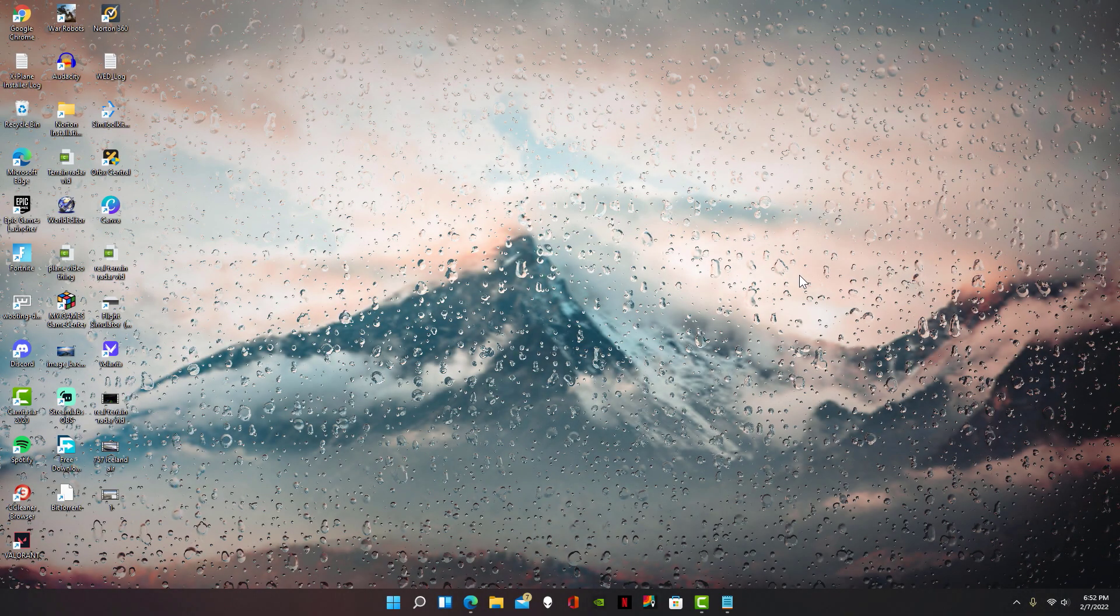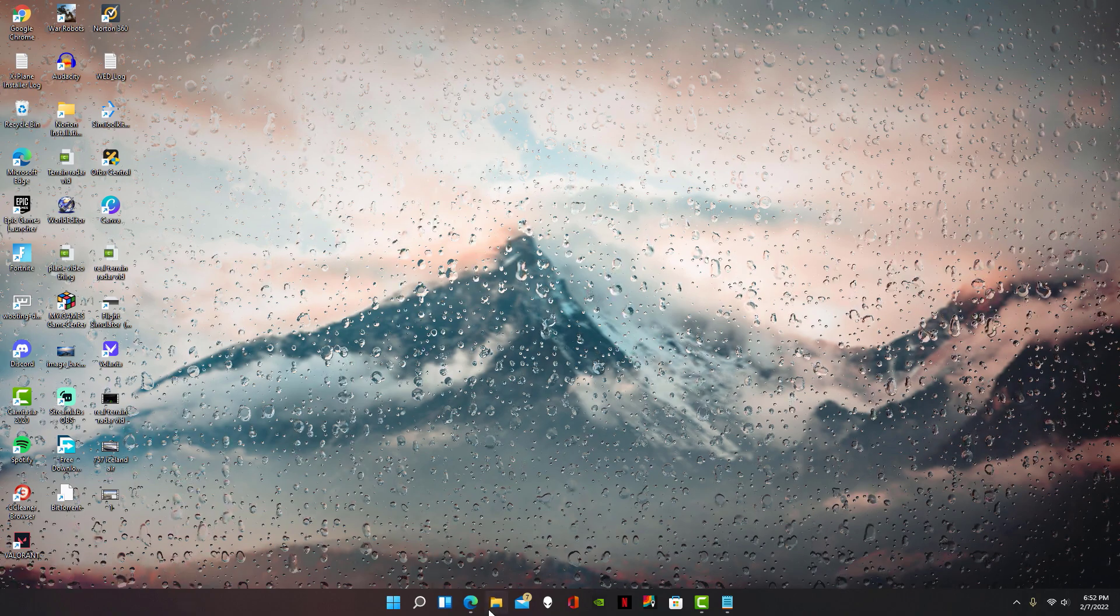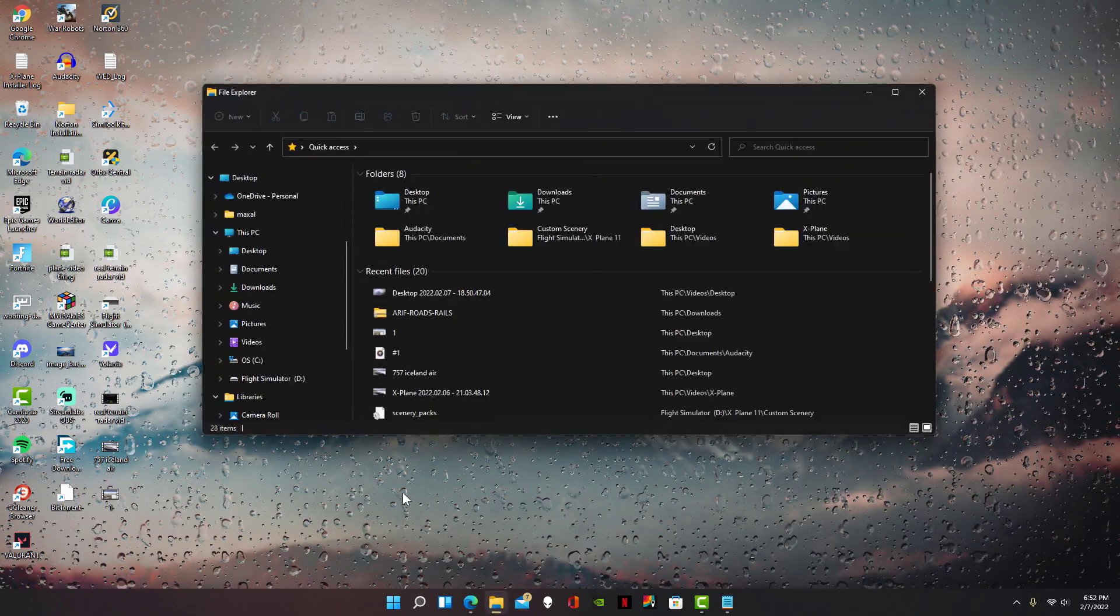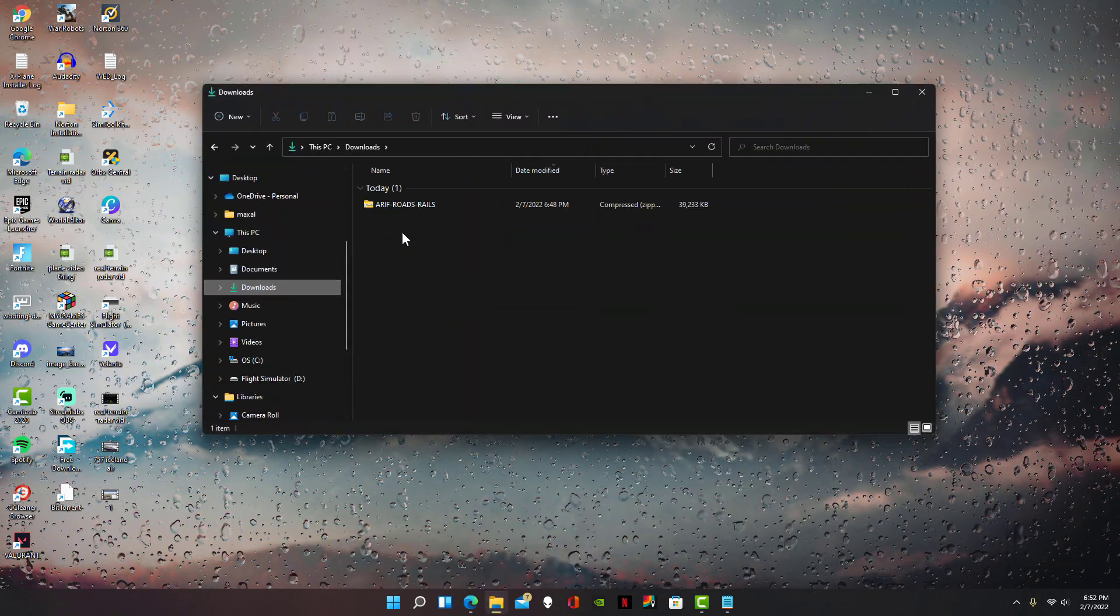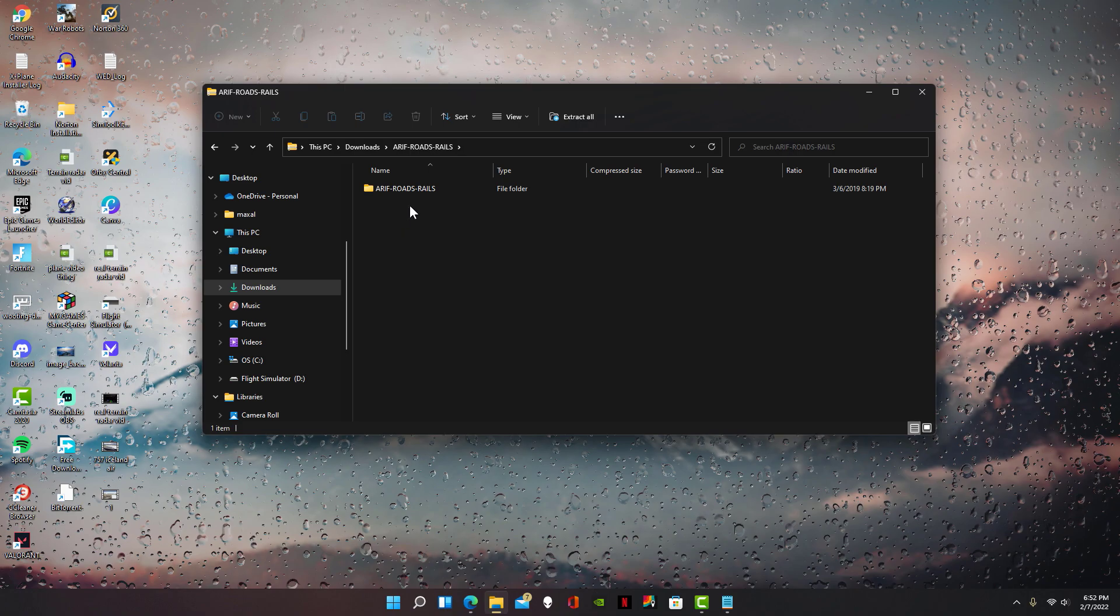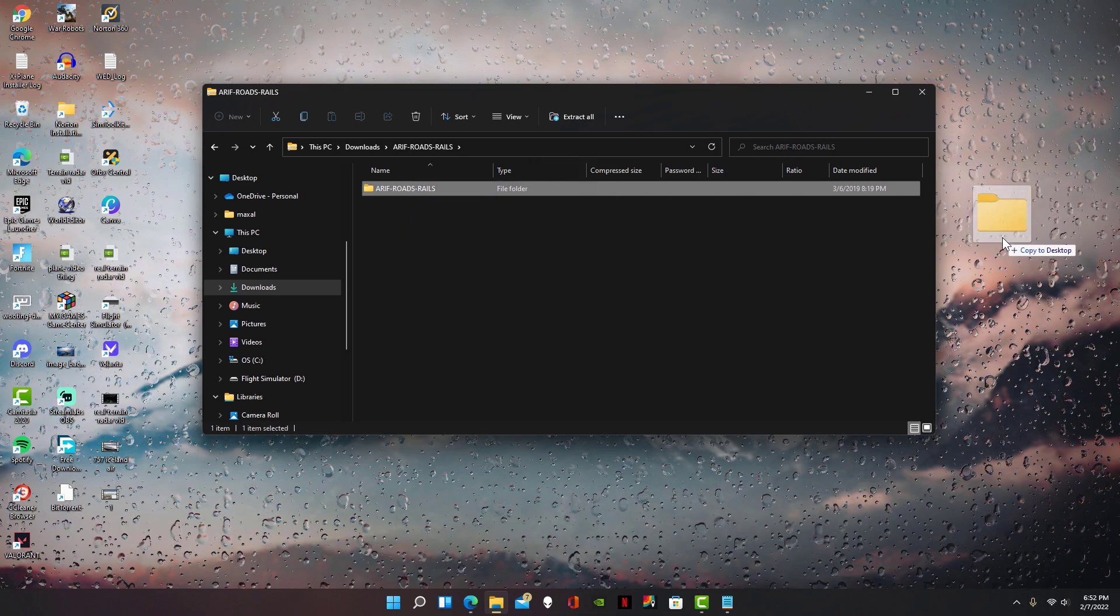With that, locate your file explorer, then go to downloads and open roads and rails and drag it right onto your desktop.